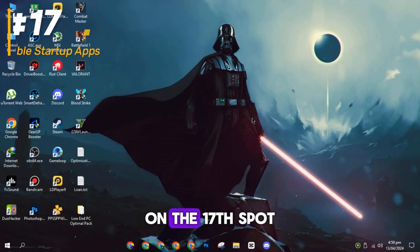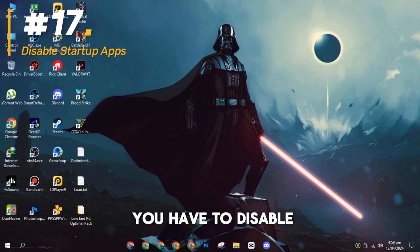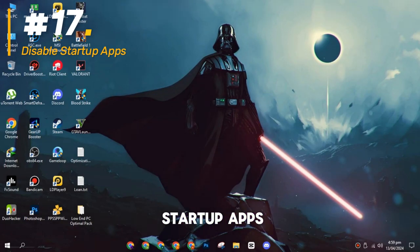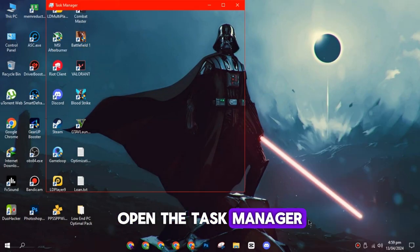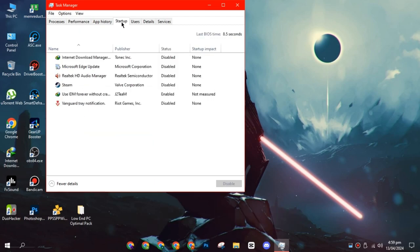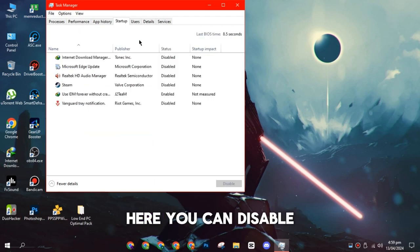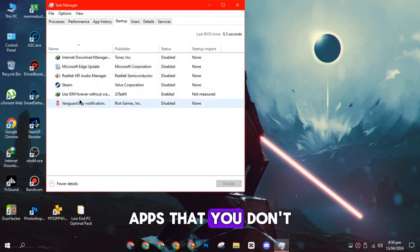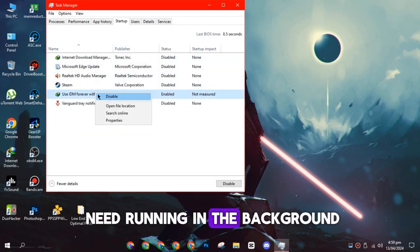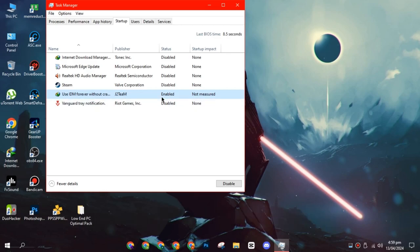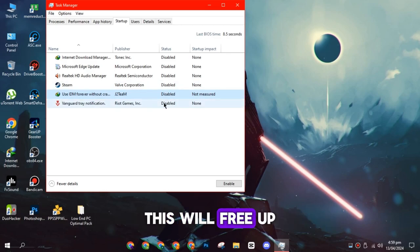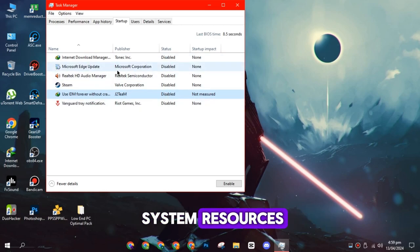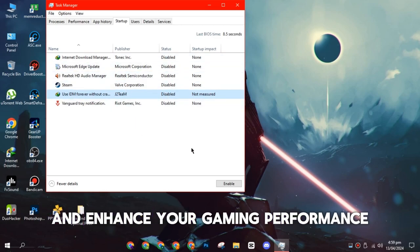On the seventeenth spot, you have to disable startup apps. Open the Task Manager and click on Startup. Here, you can disable all startup apps that you don't need running in the background. This will free up system resources and enhance your gaming performance.